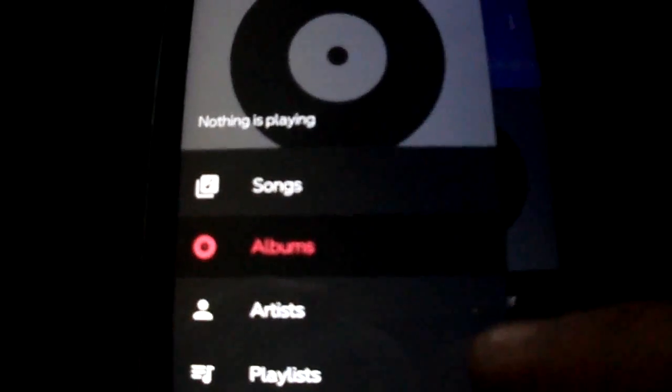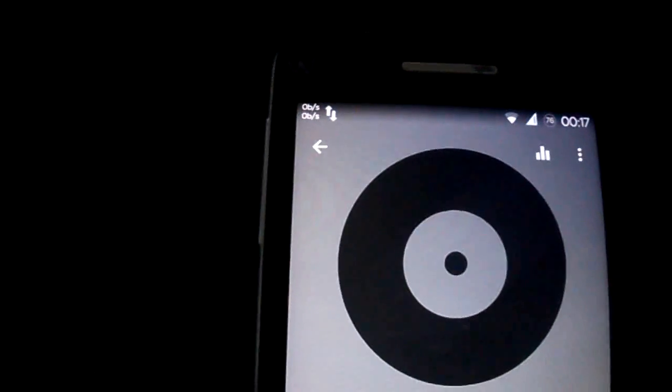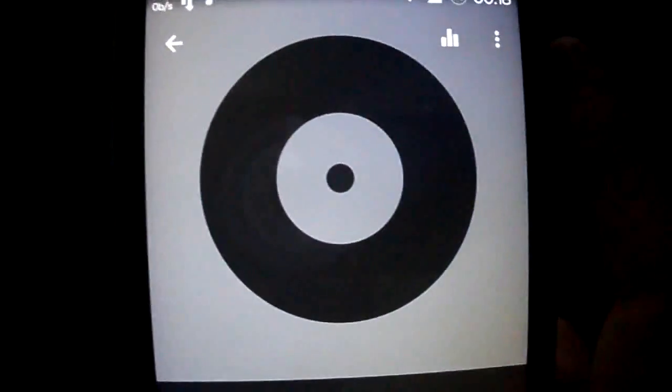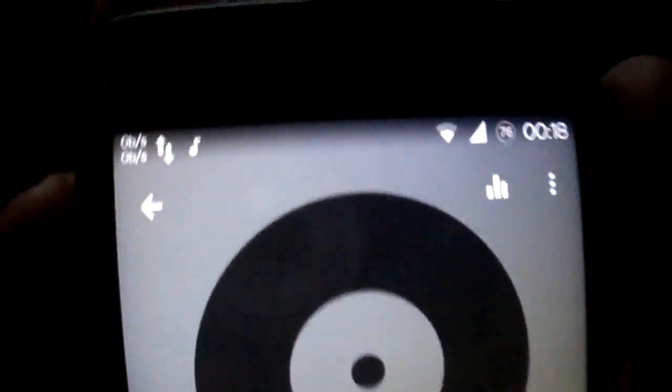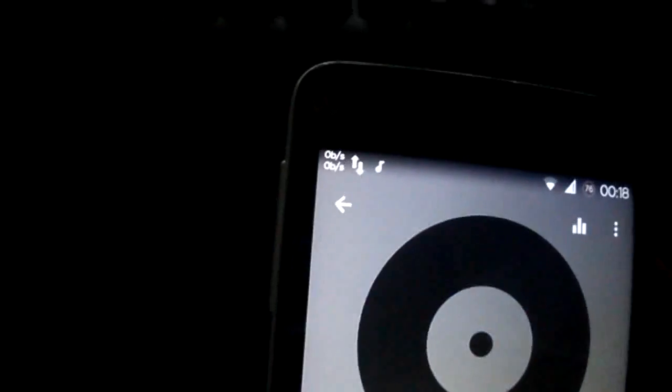The music player. As you see, it's pretty good. It's a different player. It's great.